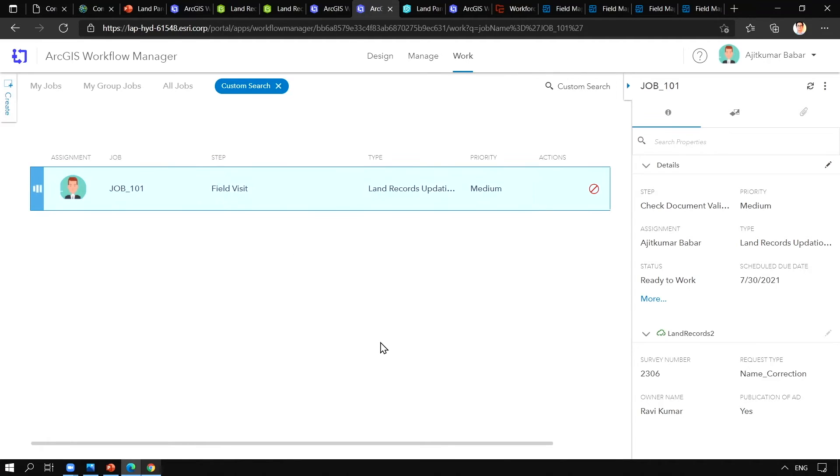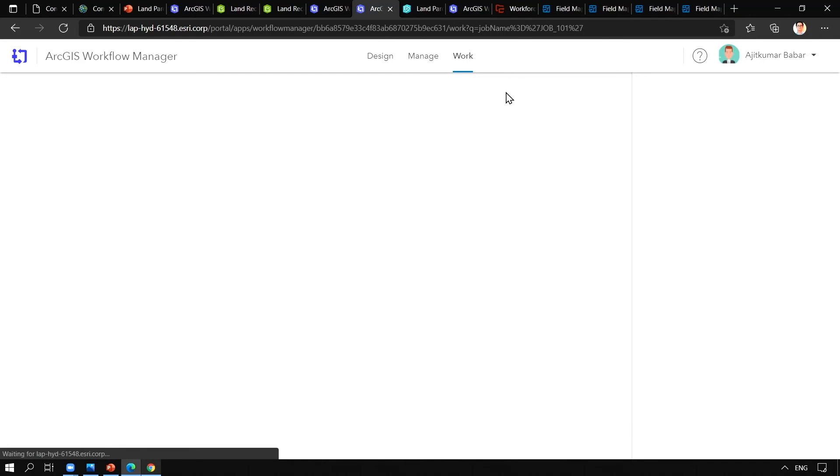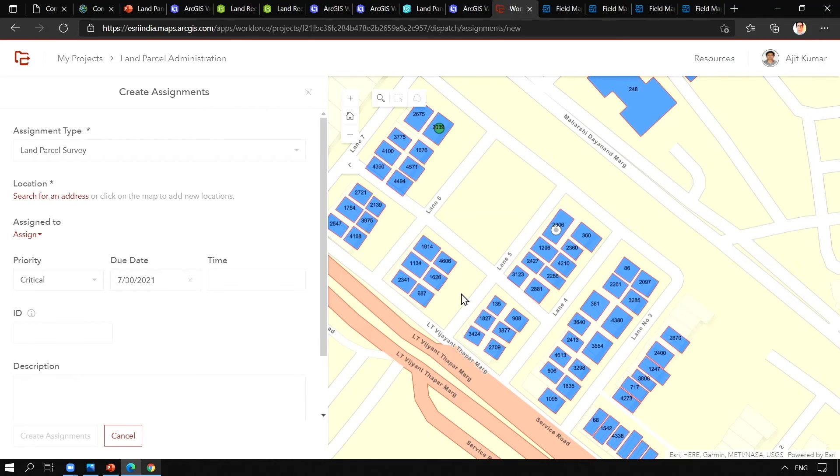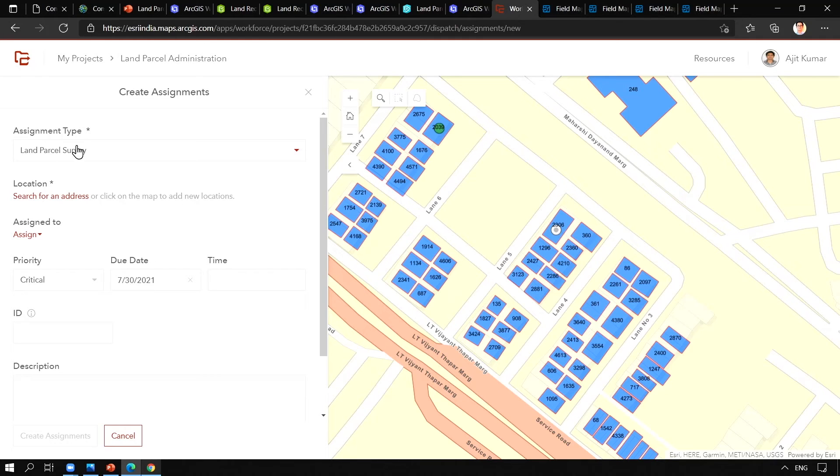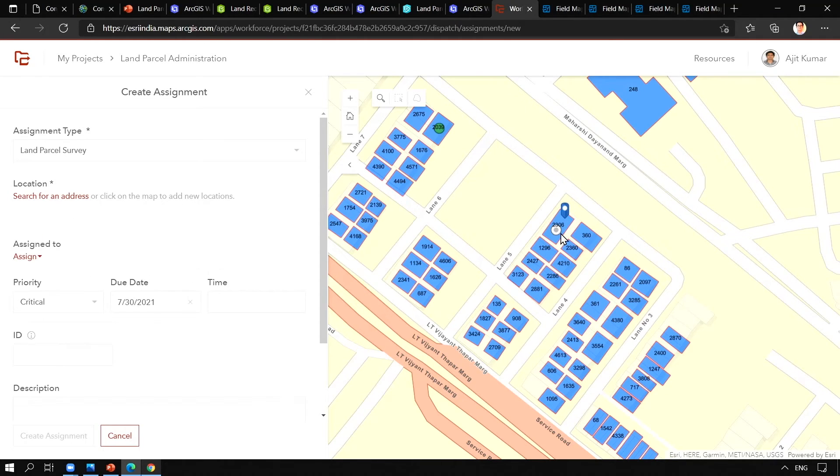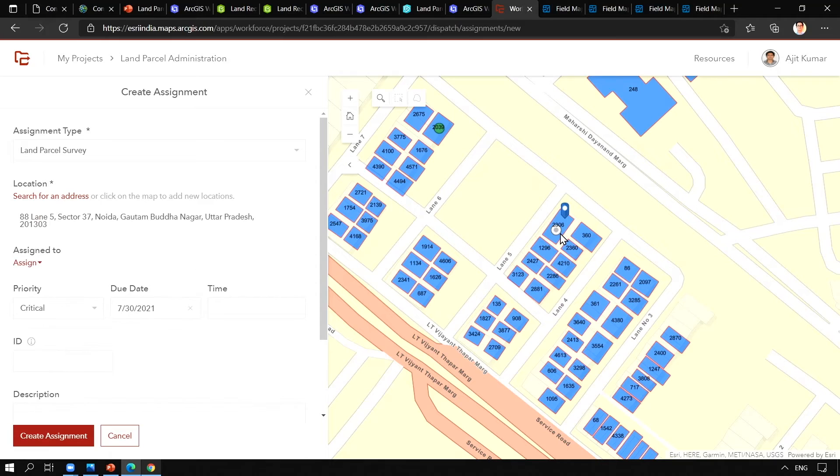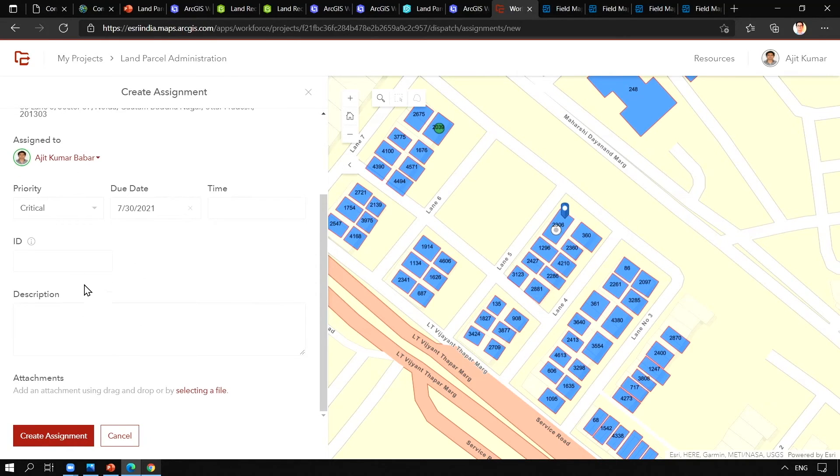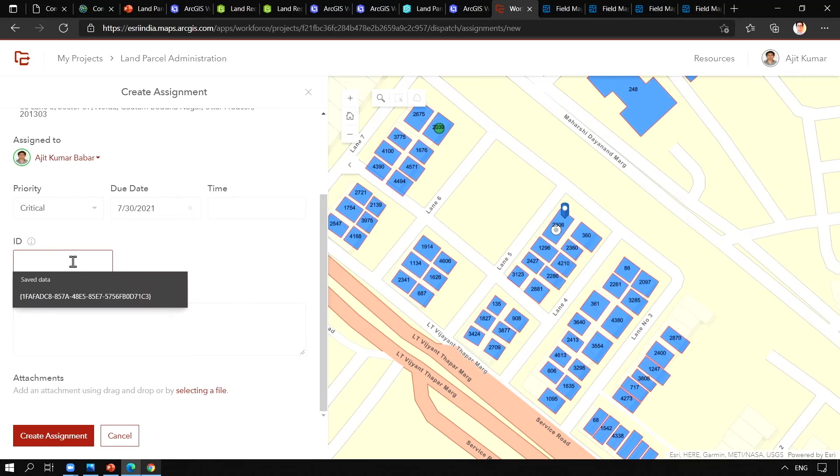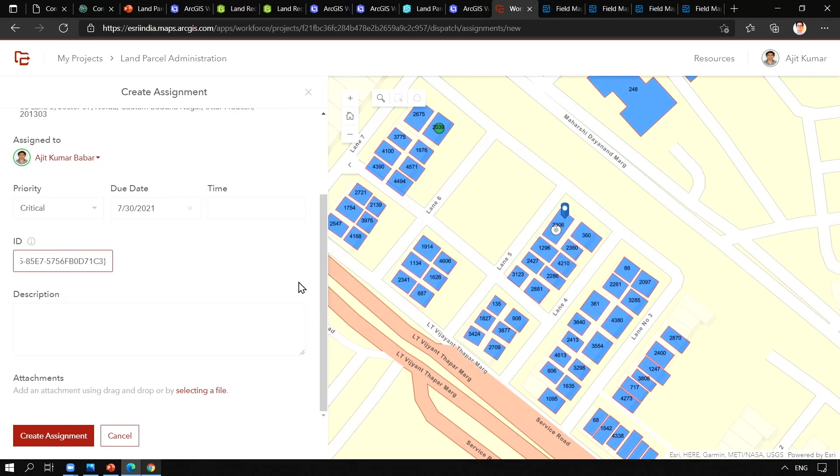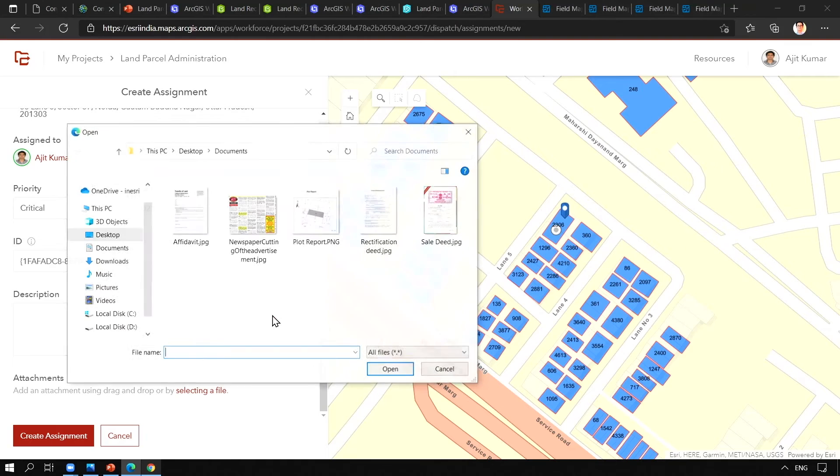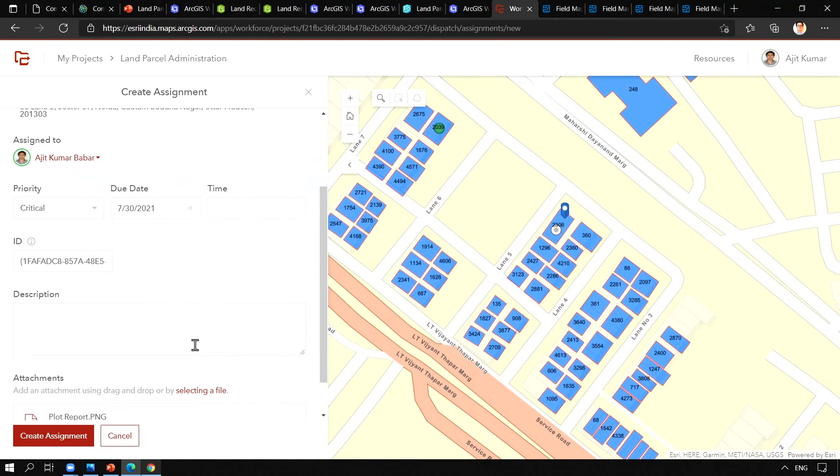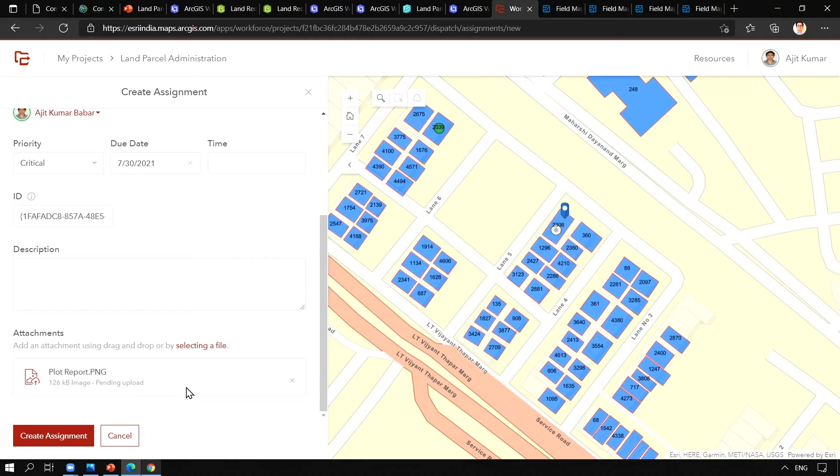Now let us run the step which will launch Workforce for ArcGIS web page where we will assign this particular assignment type. We will define the address as 2306 parcel number. We will assign it to the mobile worker. We can give the same ID that we have received from Survey123. And I am going to attach a plot report for the field crew where they can refer this plot report in the field. And let us create an assignment.